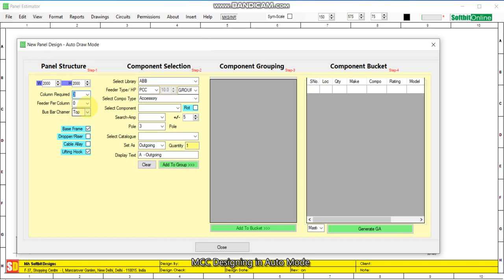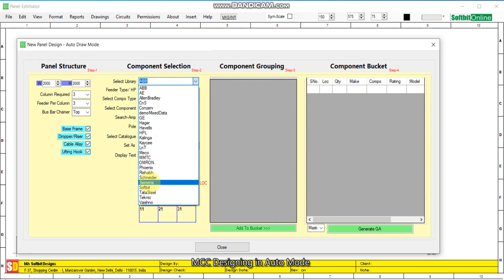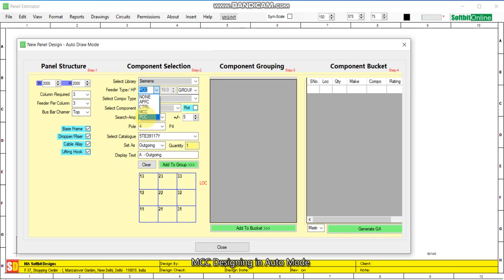We will design a three-by-three panel — this is the structure of the panel with three columns and three feeders. In each column we will keep the top pass bar. I select the riser and select cable entry. We prefer to choose the Siemens library and change the option from PCC to MCC.